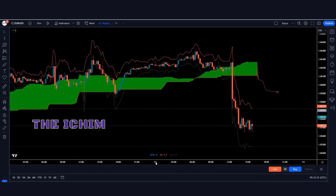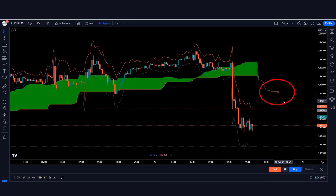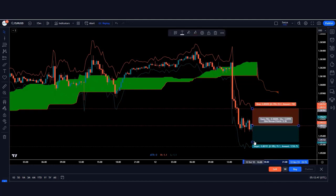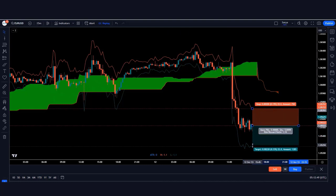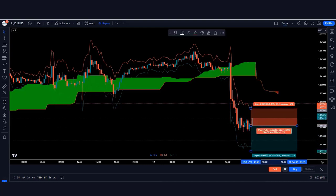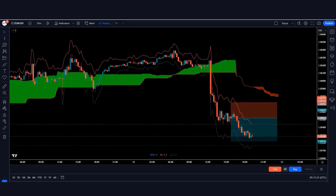Here the Ichimoku Cloud indicator has formed a red cloud and the market has made a bearish candle, so we take a sell order from here. The stop loss is kept at the red line of the ATR indicator, and the risk-to-reward ratio is 1:1.5. Our trade runs in profit.